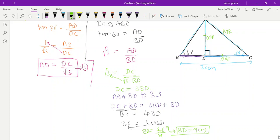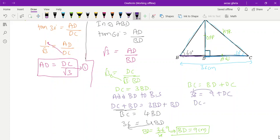We got BD. Now we can also find DC. BC equals BD plus DC, so 36 equals 9 plus DC, therefore DC equals 27 cm.